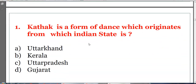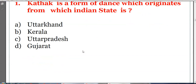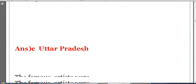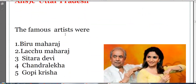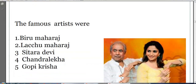First question: Kathak is a form of dance which originates from which Indian state? Options: Uttarakhand, Kerala, Uttar Pradesh, or Gujarat. The answer is C, Uttar Pradesh. Famous artists of Kathak are Birju Maharaj, Lachhu Maharaj, Uttara Devi, Chandra Lekha, and Gopi Krishna.